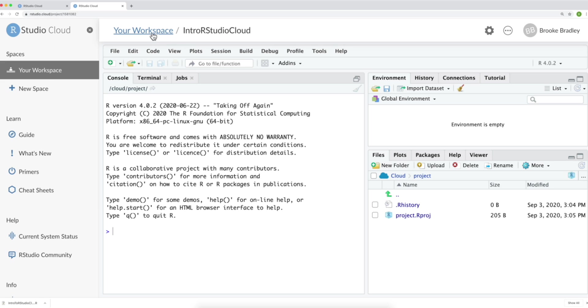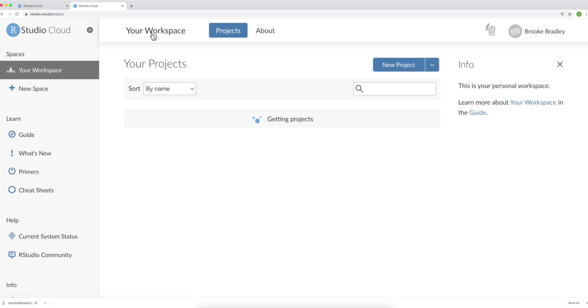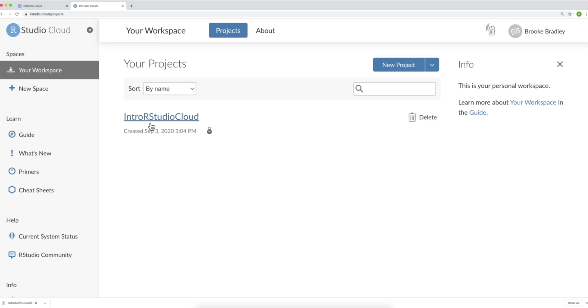Now, if we go back to our workspace, either by clicking your workspace here, or by clicking your workspace over here, we can see our project, Intro RStudio Cloud. If we decide we no longer want this project, we can simply click Delete.